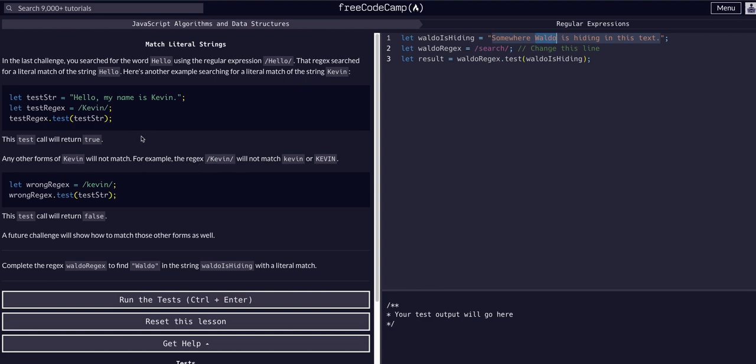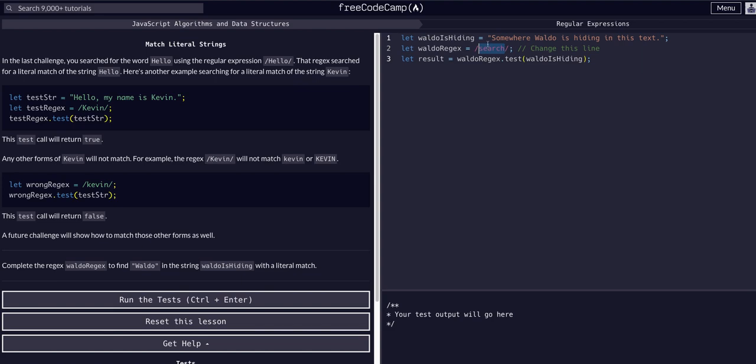This is pretty self-explanatory at this point. Once we get to deeper lessons and challenges this is going to get much more difficult and we're going to have to learn a lot more different symbols and characters and selectors, but as of right now it's literal. If we want to find the word capital W Waldo we just have to look for the expression. Our expression just needs to be forward slash capital W Waldo forward slash. So let's just do that. Waldo like that between the forward slashes and that's our expression to search for a literal match.